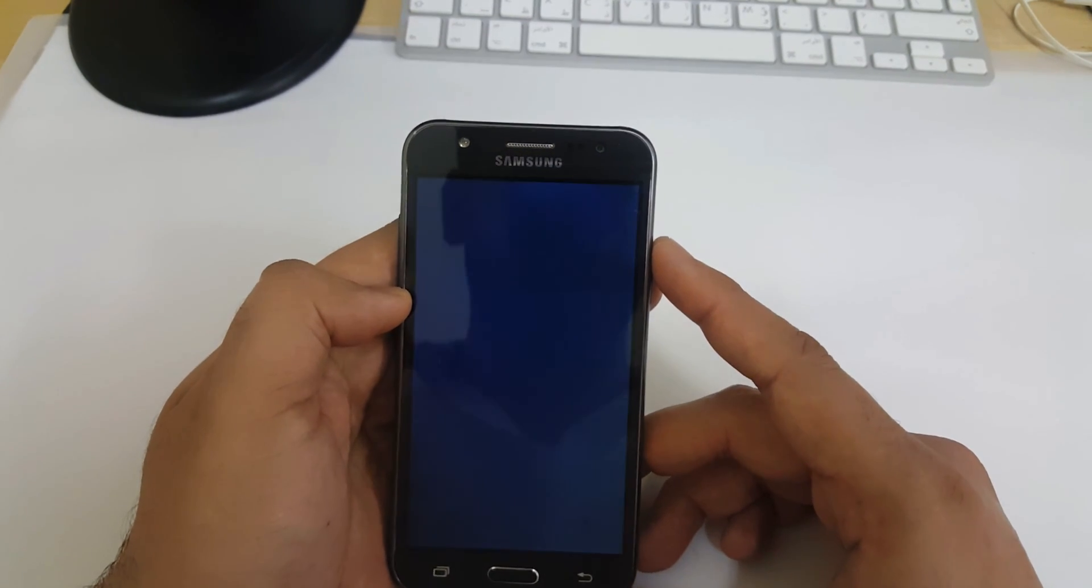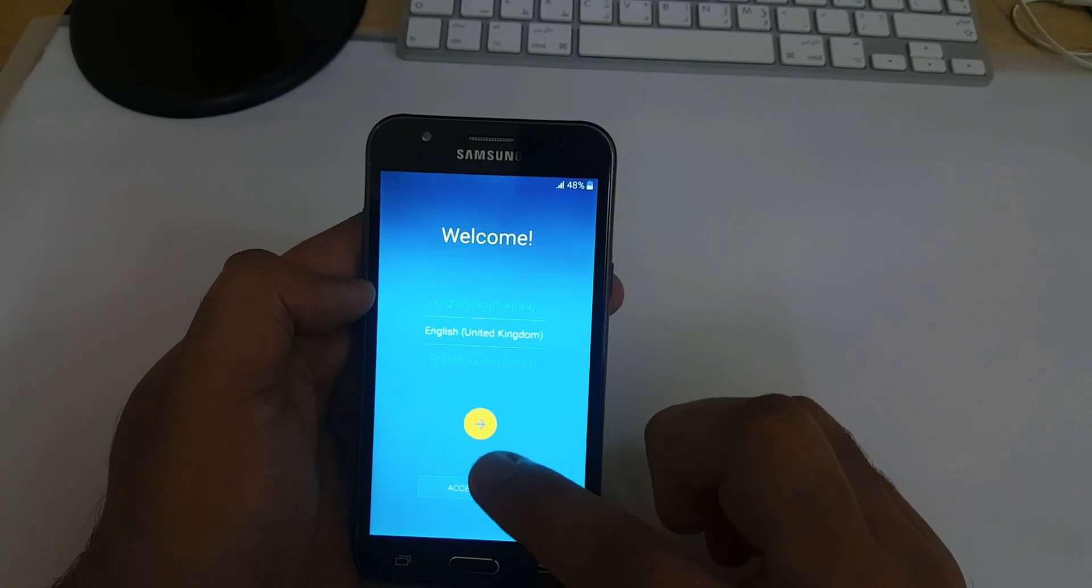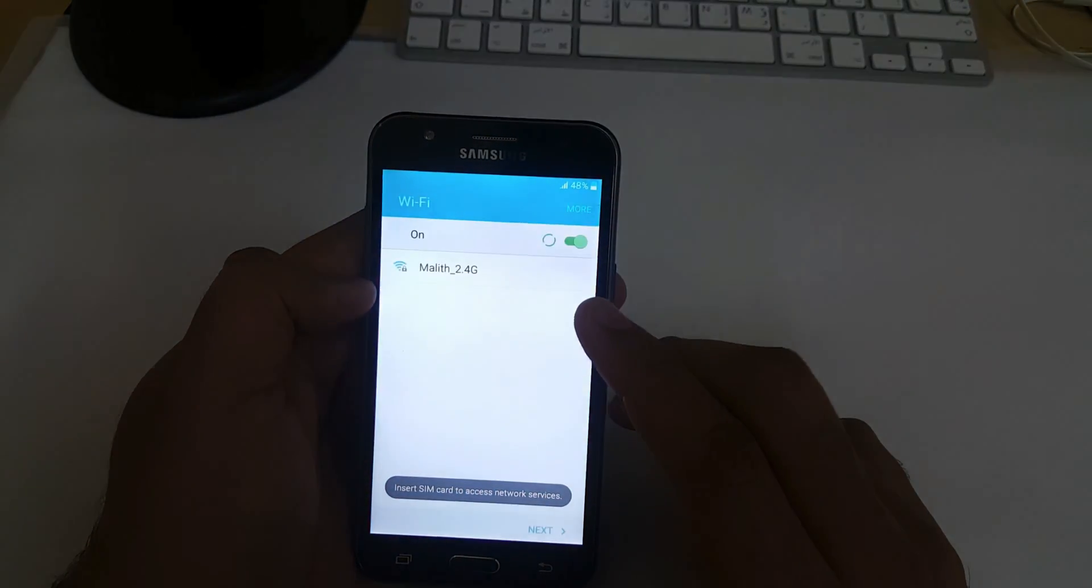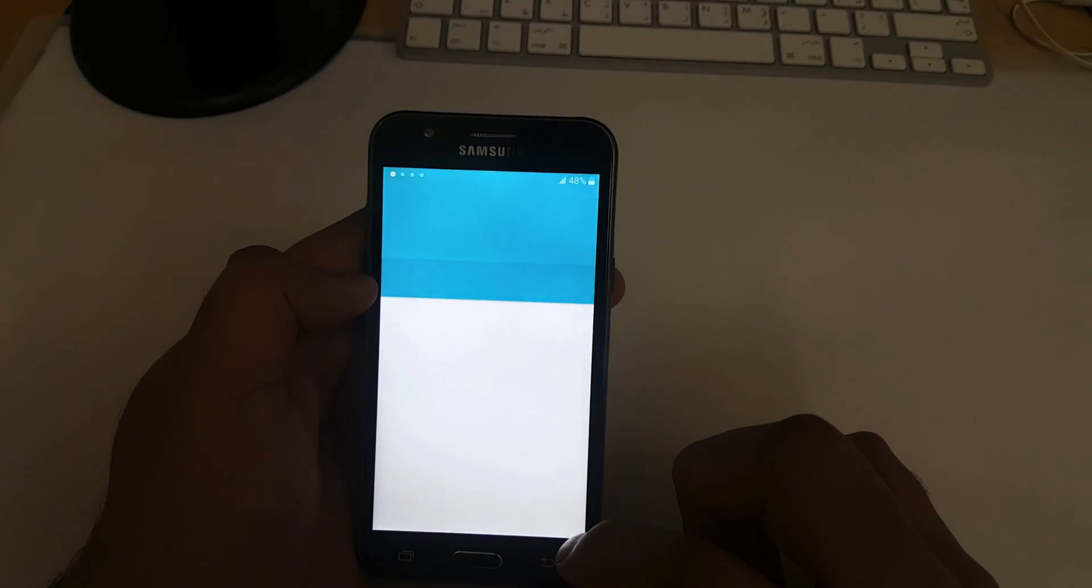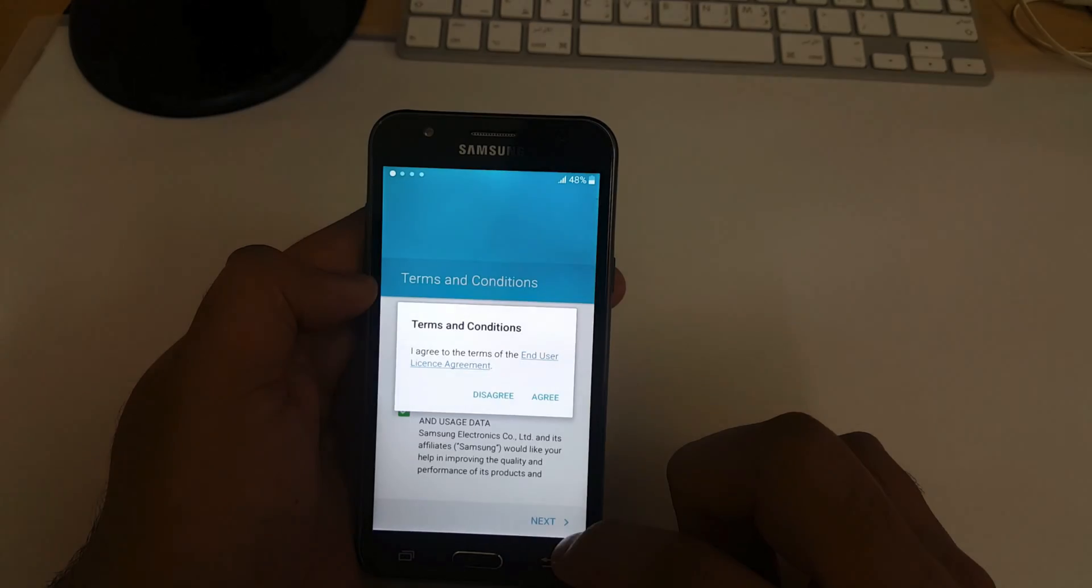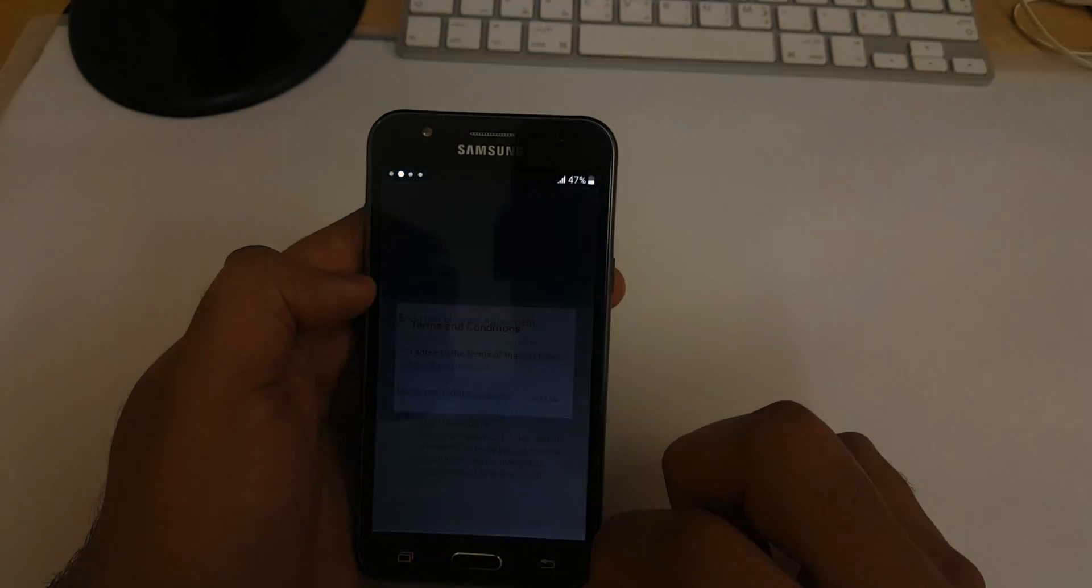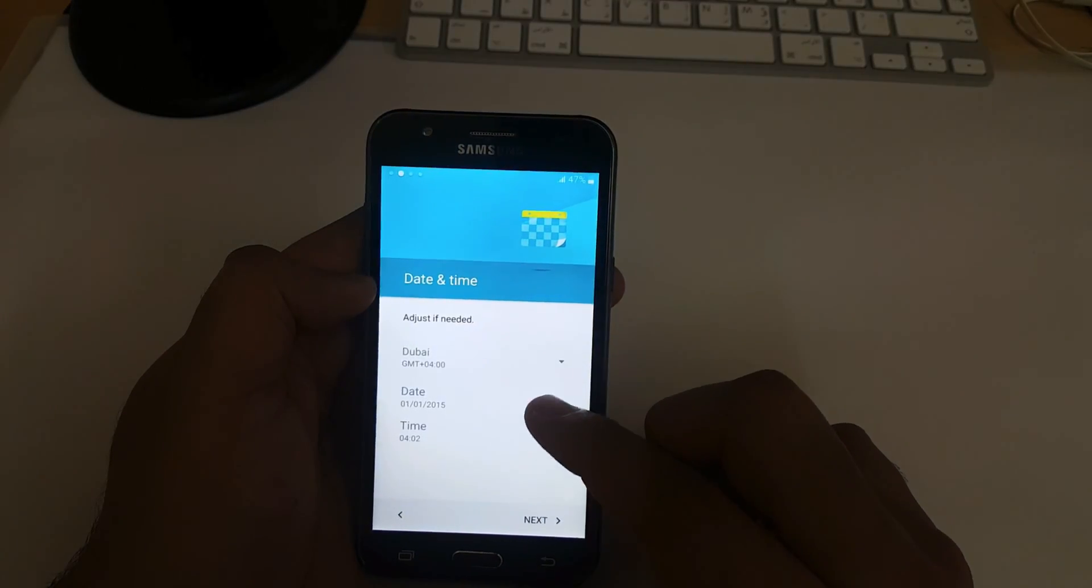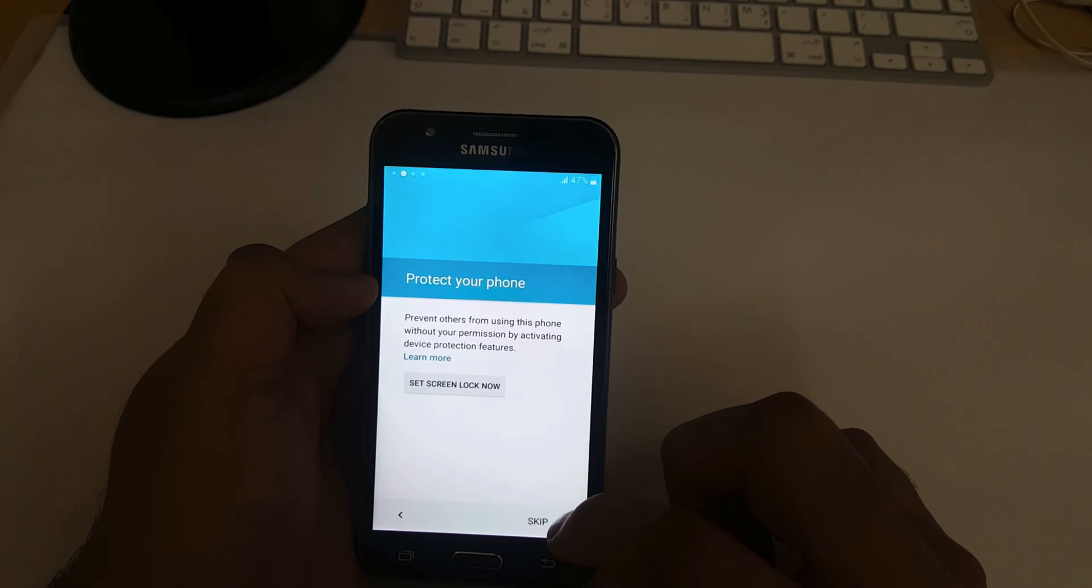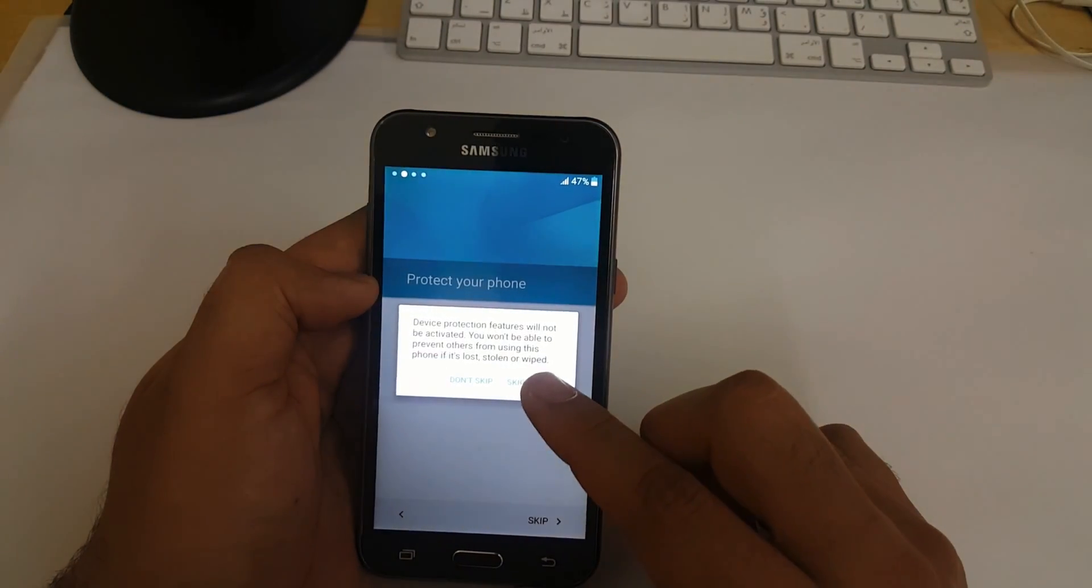Now we're on the welcome screen. Select your language and click on this arrow button. Click next, click next again, and then agree. I will set up time and date later. Click next, next again, skip and skip anyway. Click more and then click next.